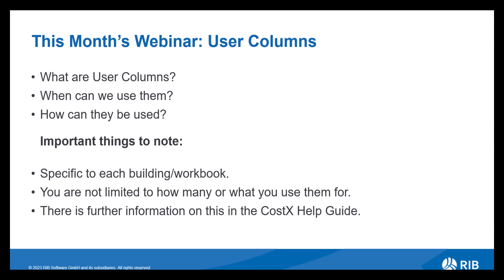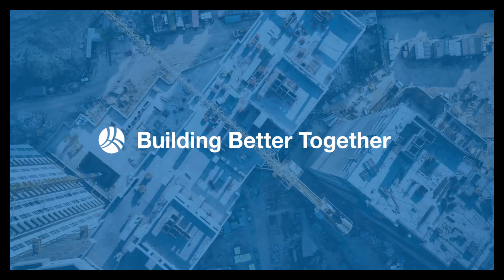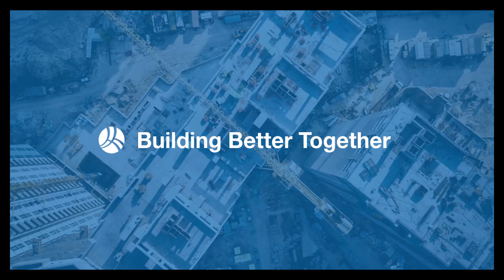Hopefully we answer any questions you have in this webinar, but if you have any further questions then there is more information on this in the Costex help guide. This can be accessed by hitting the question mark button in the top right corner of the application. Alternatively, you can press F1 on your keyboard and just search for user columns. So let's take a look at the functionality of user columns in workbooks.